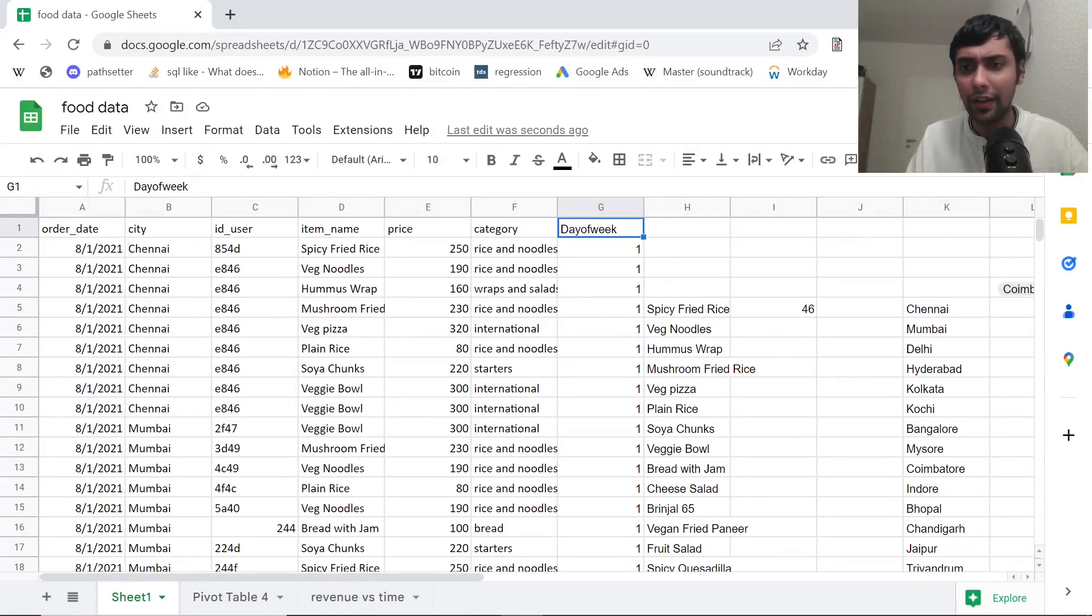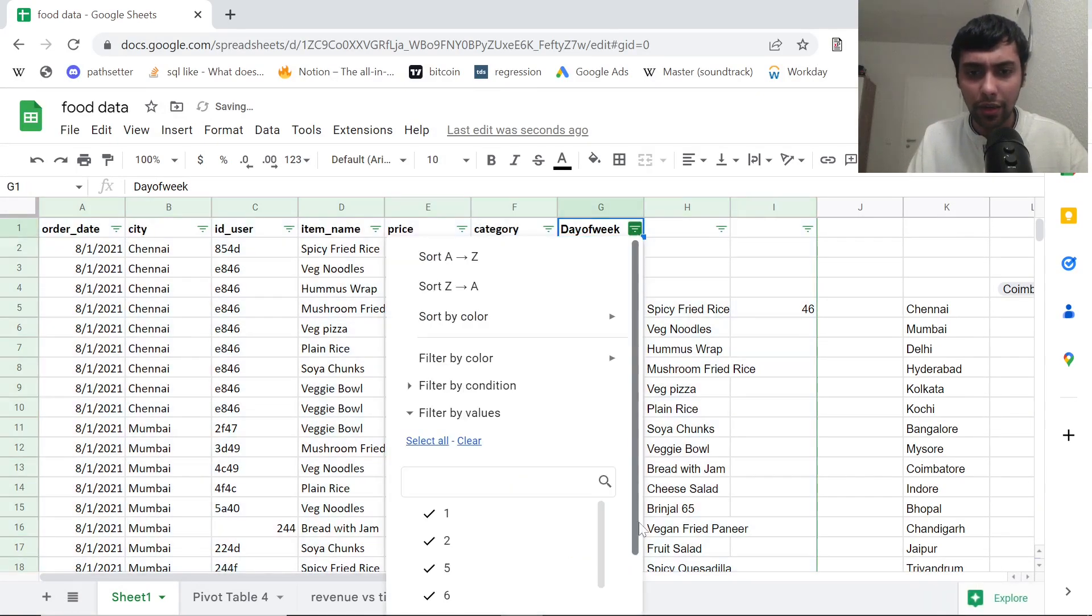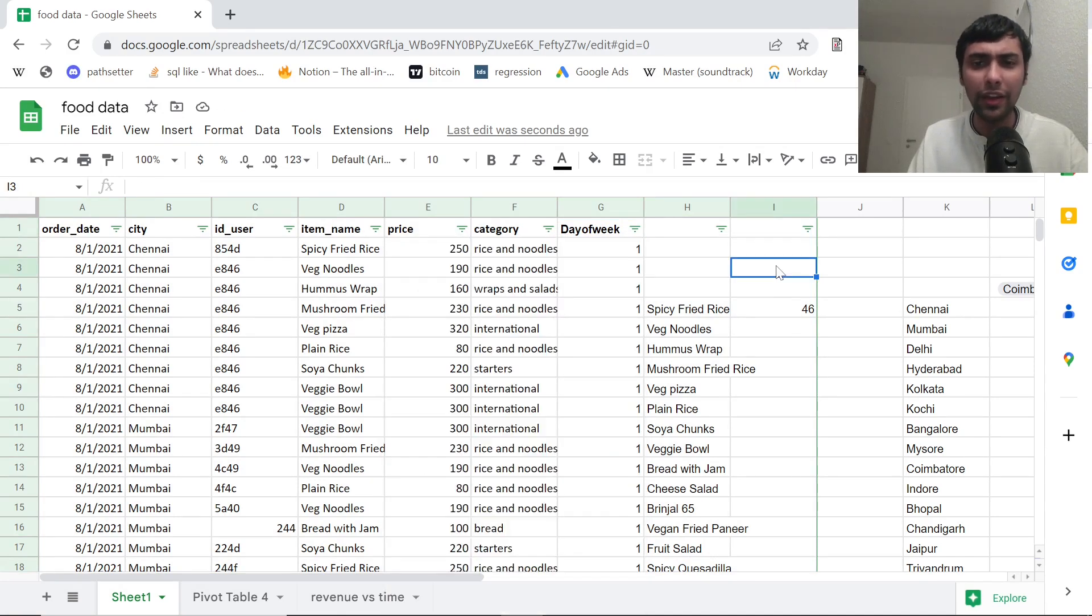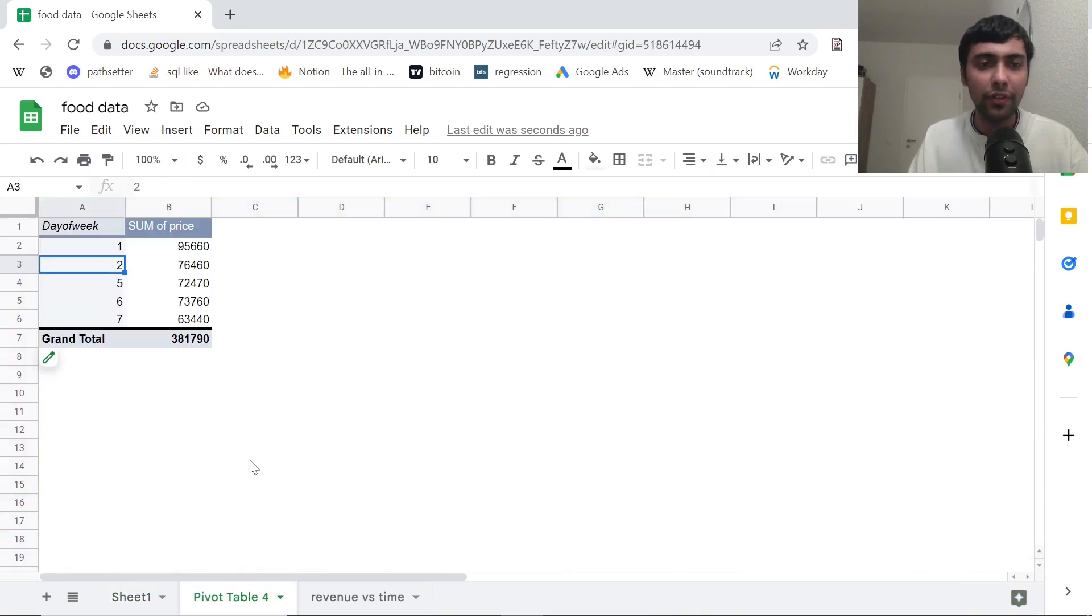To check that you can probably go to filter and see here. And as you see, we just have one, two, five, six, and seven. So three, four are missing. So there's no data for Tuesday and Wednesday. This was just to cross verify. Anyways, that's okay.